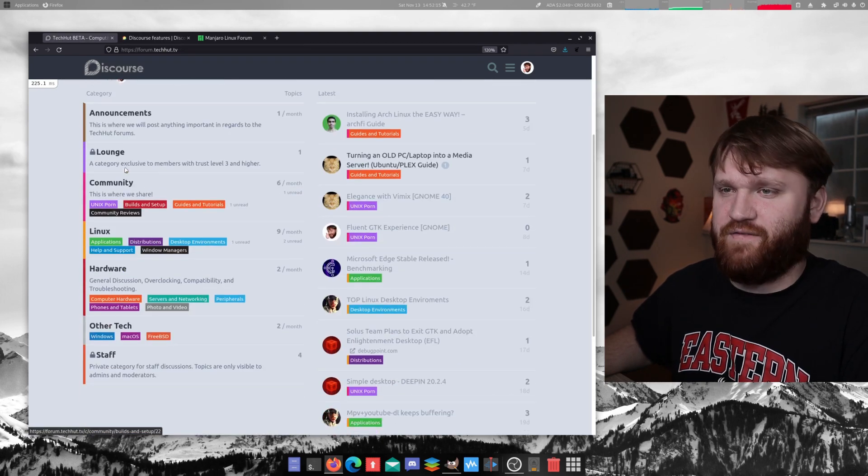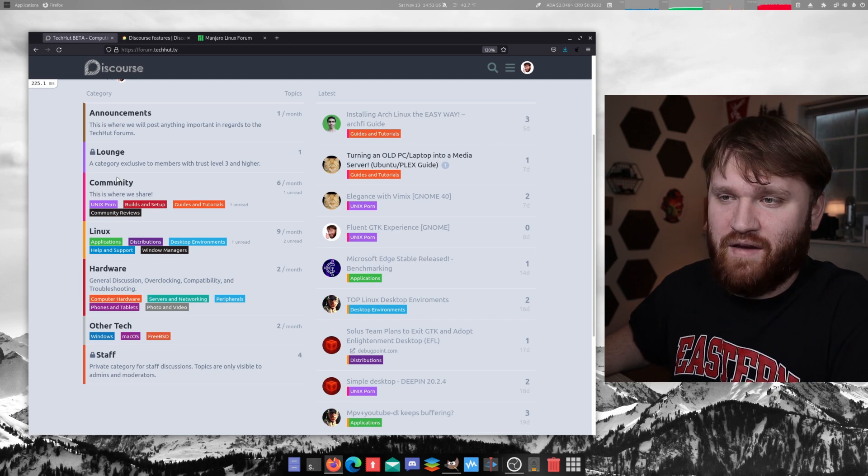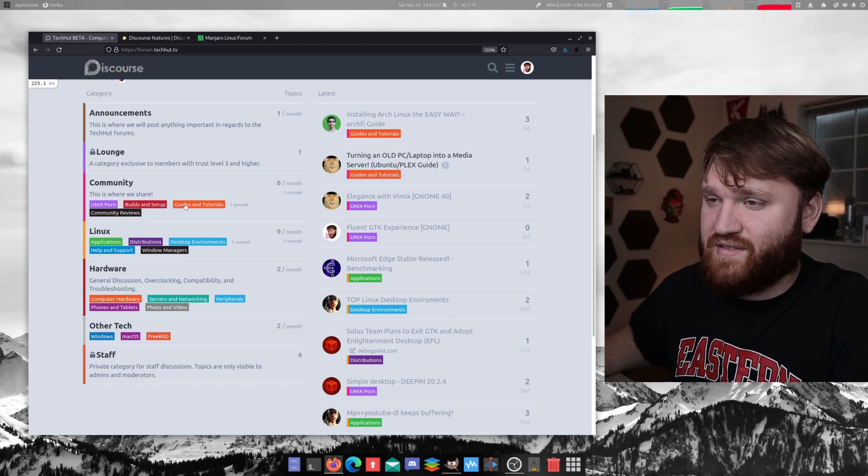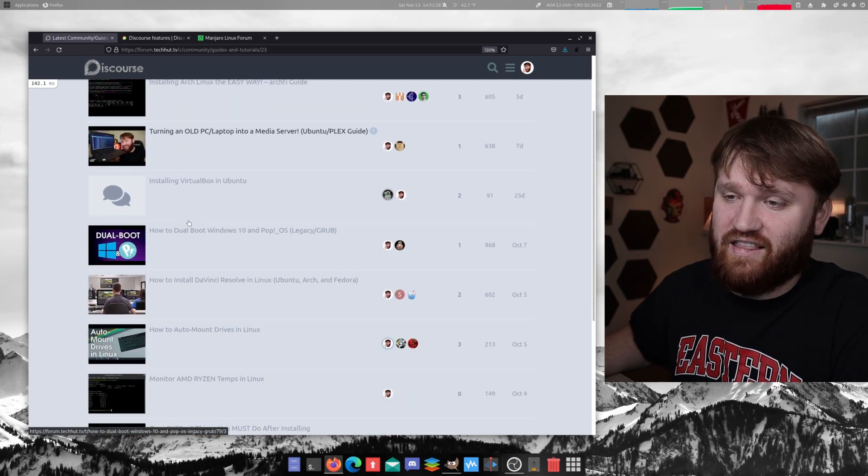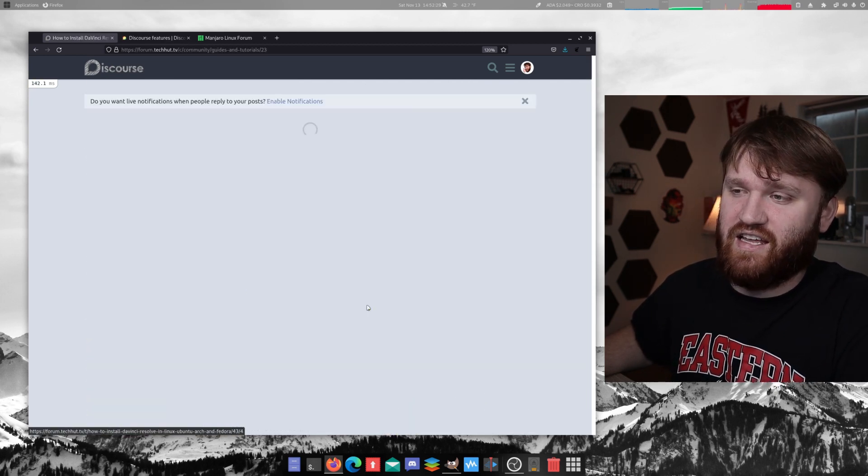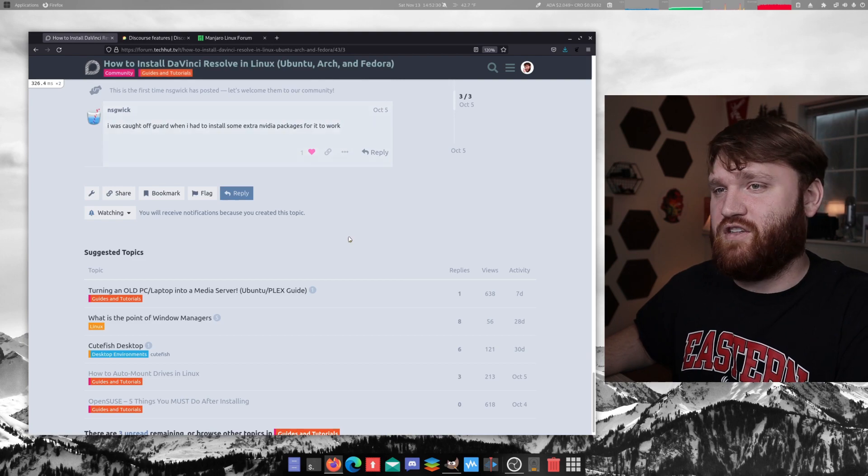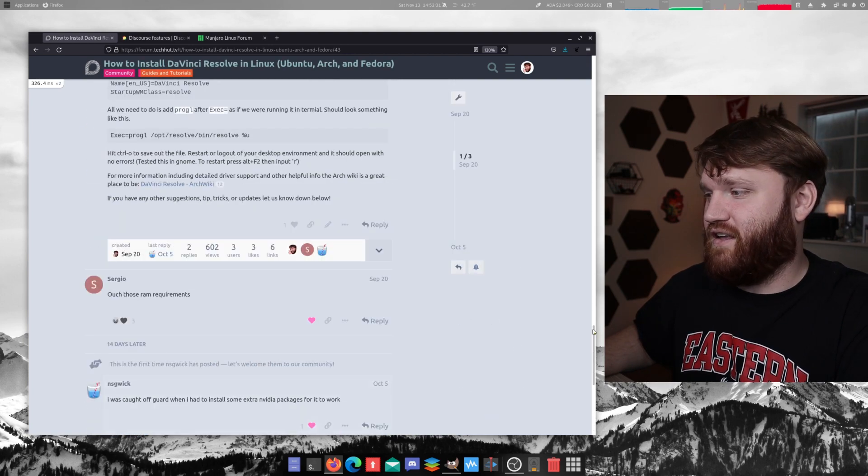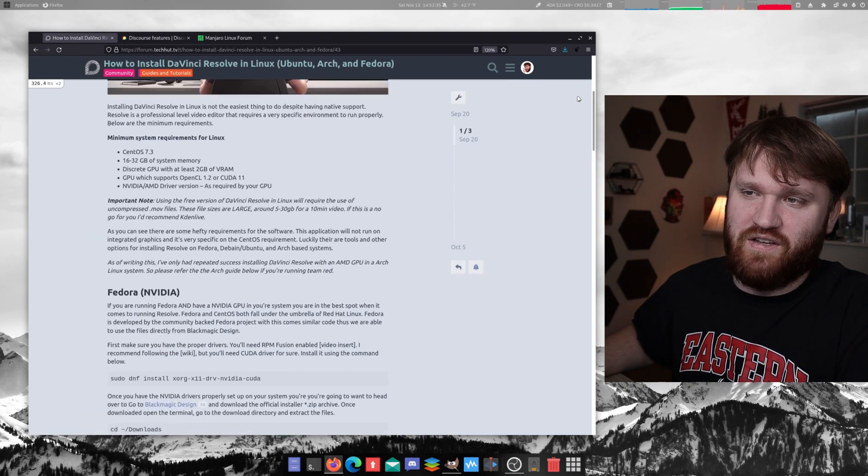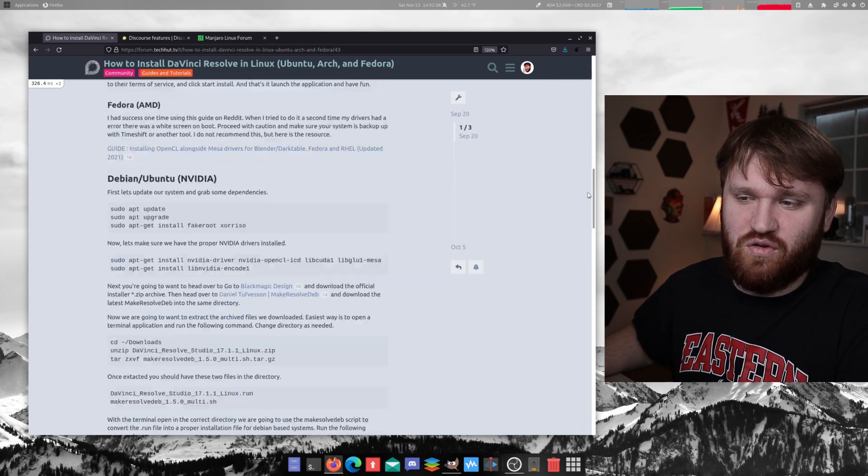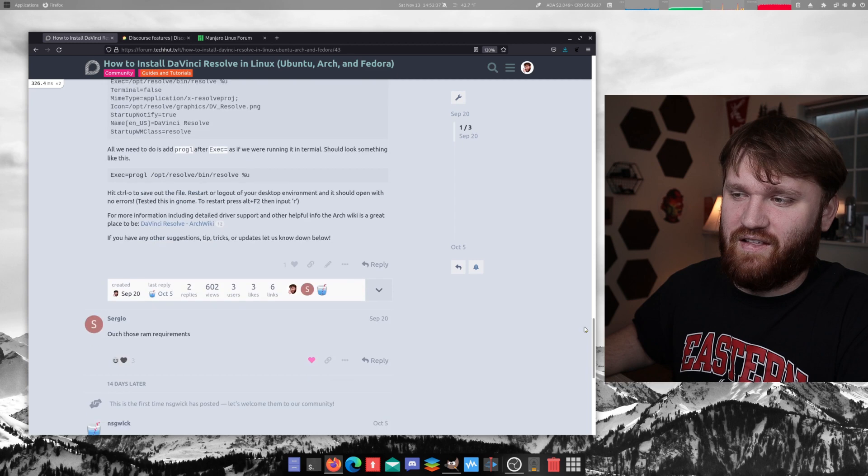Everything is organized into these different categories. So we have community, builds and setups, guides and tutorials. The guide that's over here is the how to install DaVinci Resolve in Linux guide, which goes over all these different Linux distributions and everything like that.